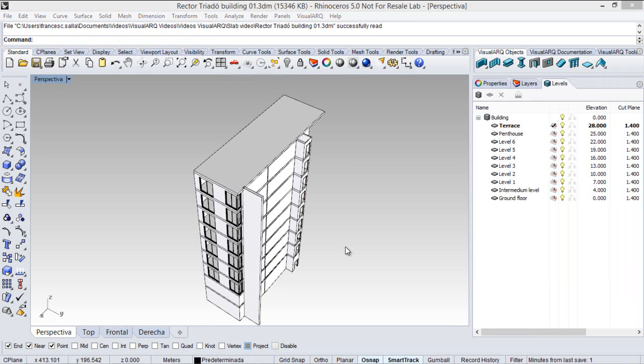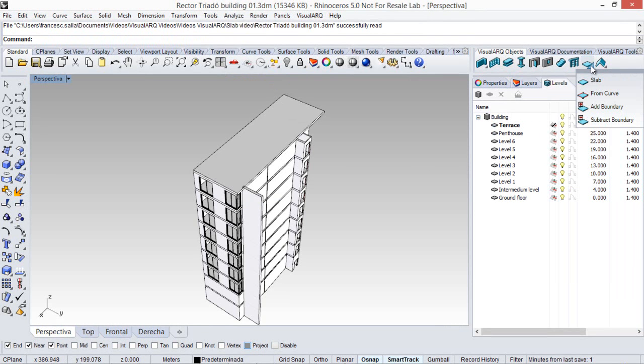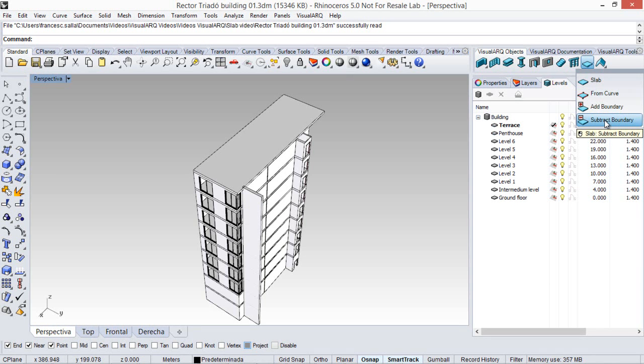Once a slab has been created, we can add or subtract boundaries from it, but we need to create auxiliary curves for this purpose.